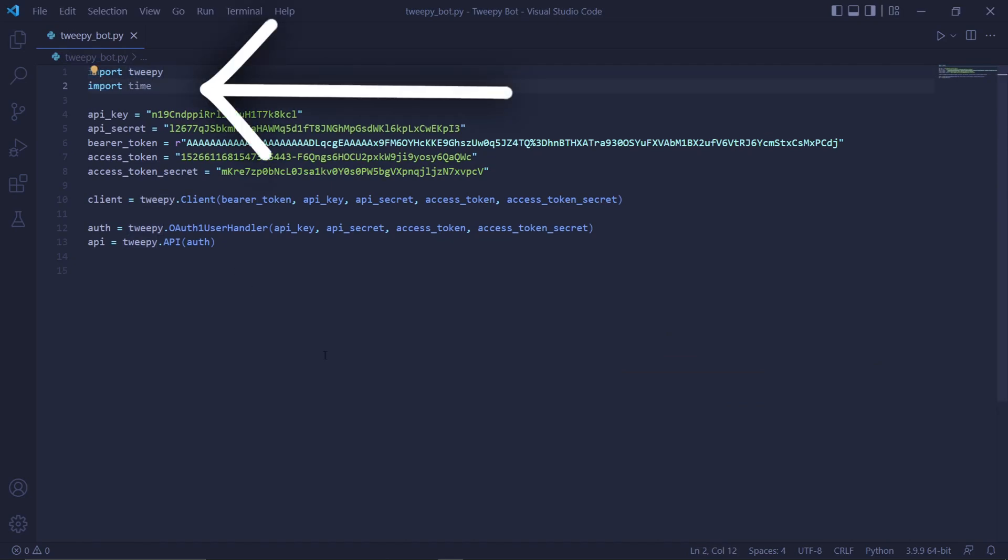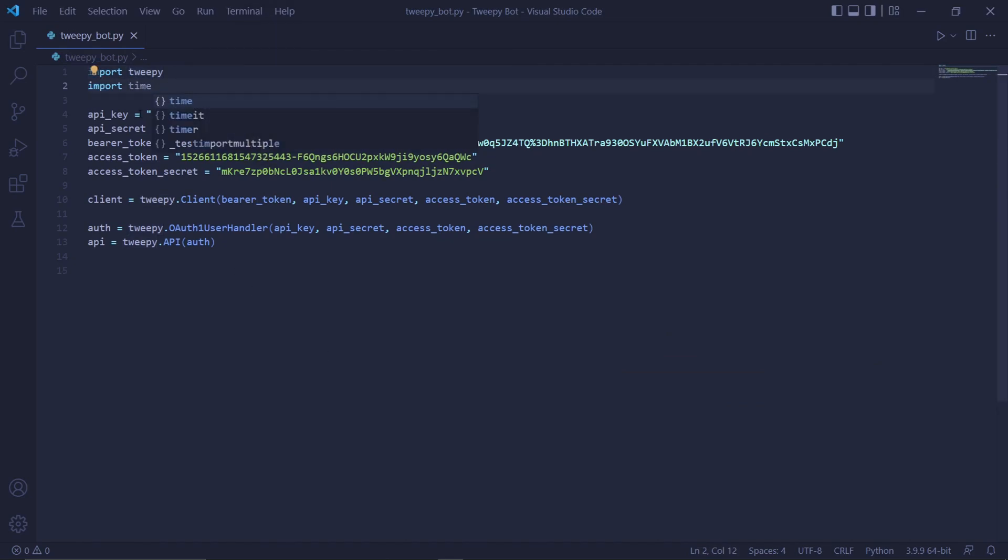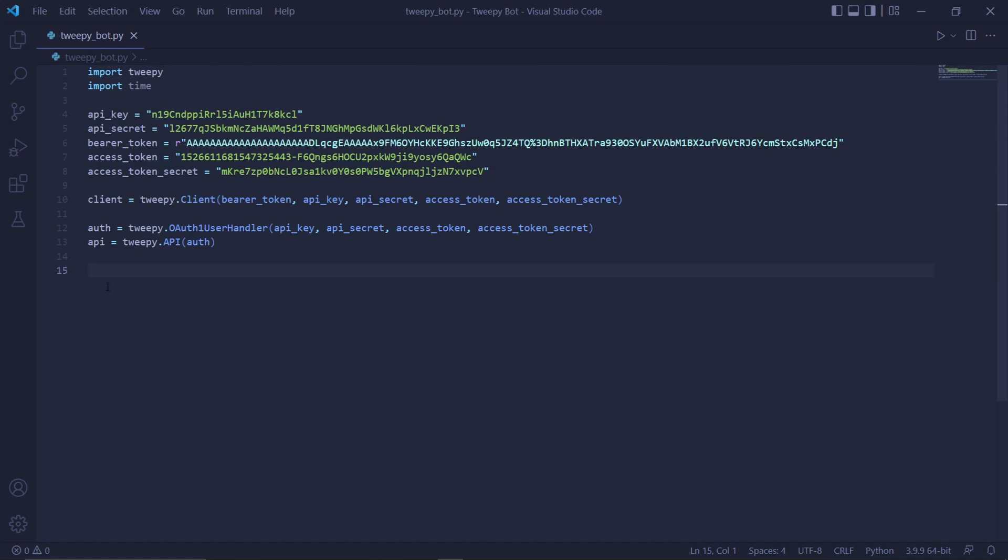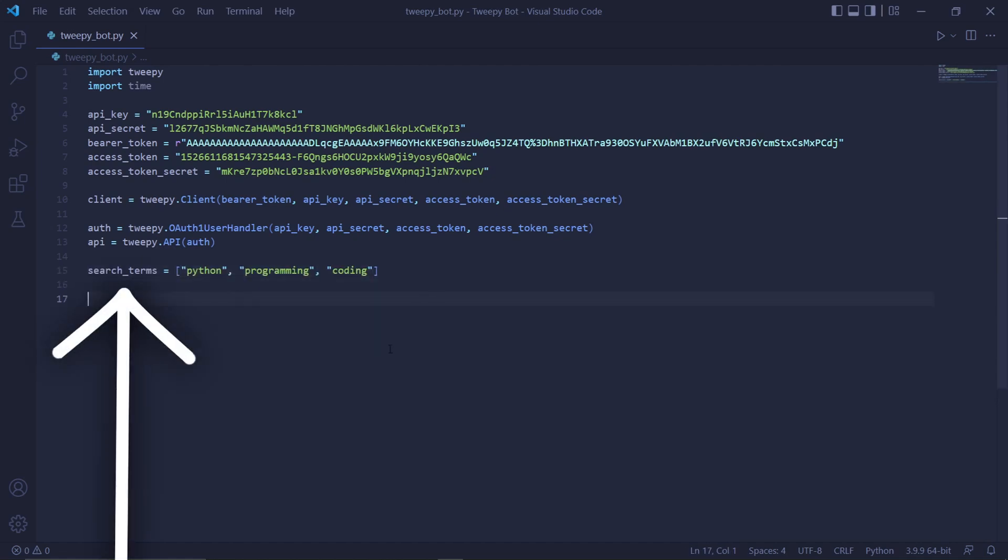We can then create a list containing all the terms we want to filter. So we'll call this search_terms and in it will be a list containing strings of the following terms: Python, programming, and coding. You can add as many as you want here, and it also doesn't have to revolve around coding or computers, you can pass anything in here.